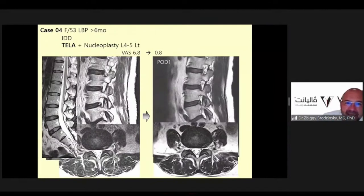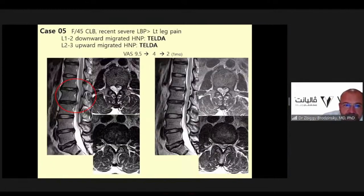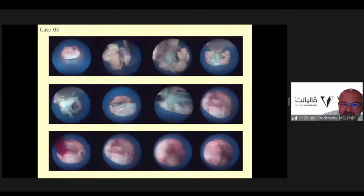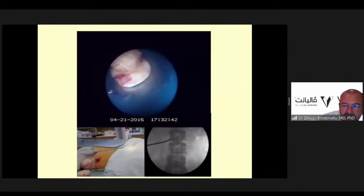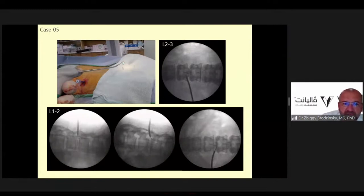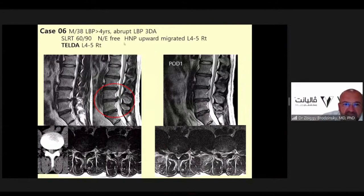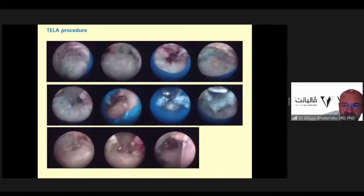A case of downward migrated disc at L1-2 and L2-3: annuloplasty and discectomy were performed using a conventional transforaminal approach. Step by step, first annuloplasty is done, then discectomy and nerve decompression. A 15-year-old patient had discectomy and annuloplasty at L3-4 right side — VAS dropped from 9 to 1, going from severe pain to minimal ache. Another patient had discectomy and annuloplasty at L3-4 left side; the VAS was zero at six months and the patient was completely recovered.